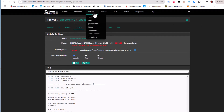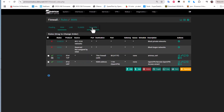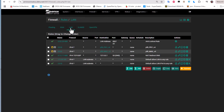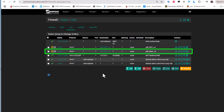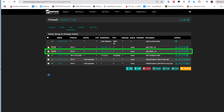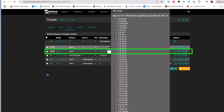Now let's go to Firewall Rules. A new rule called 'pfBlockerNG_mail' has been added, corresponding to the SpamCop list we just added. If you hover over this rule, you can see the list of IP addresses that were downloaded from the feed source and are now being blocked.